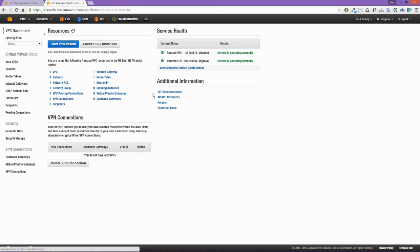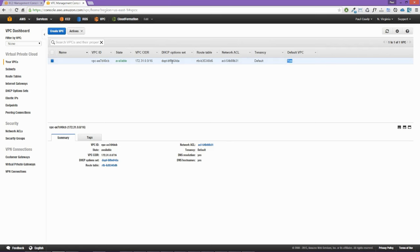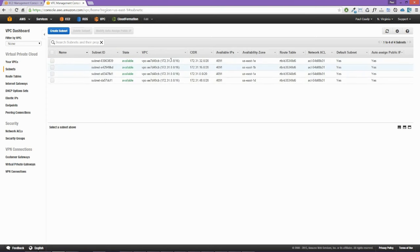Starting at the VPC console and looking at the VPC dashboard, with this brand new account set up purely for the lab, we can see a VPC has already been created for us — that is our default VPC. There are also subnets, access control lists, security groups, and a few other things already created. We can see the default VPC with its CIDR block, and four subnets inside that VPC.